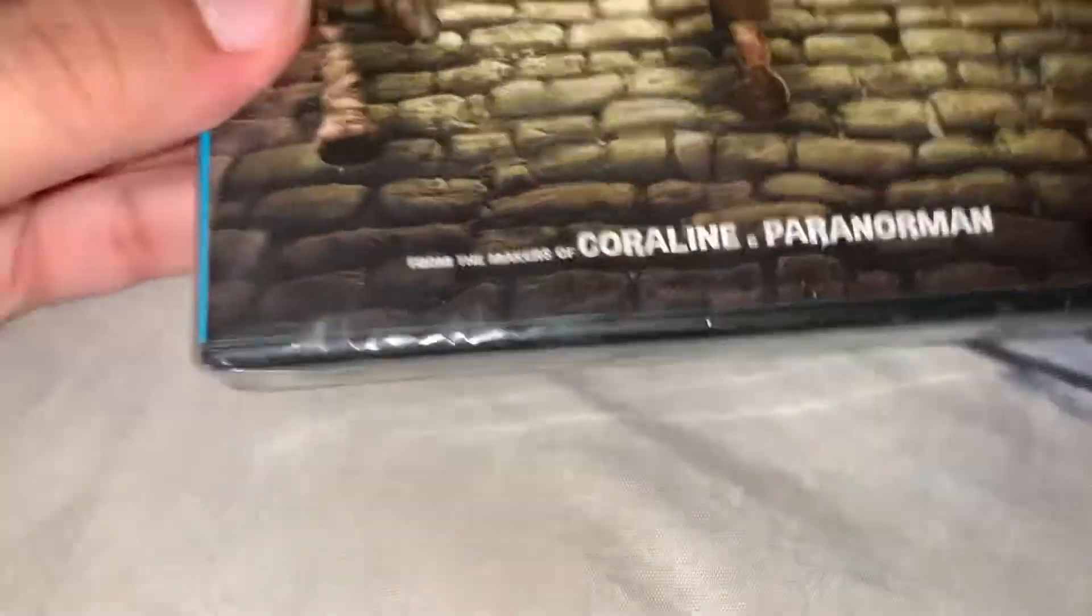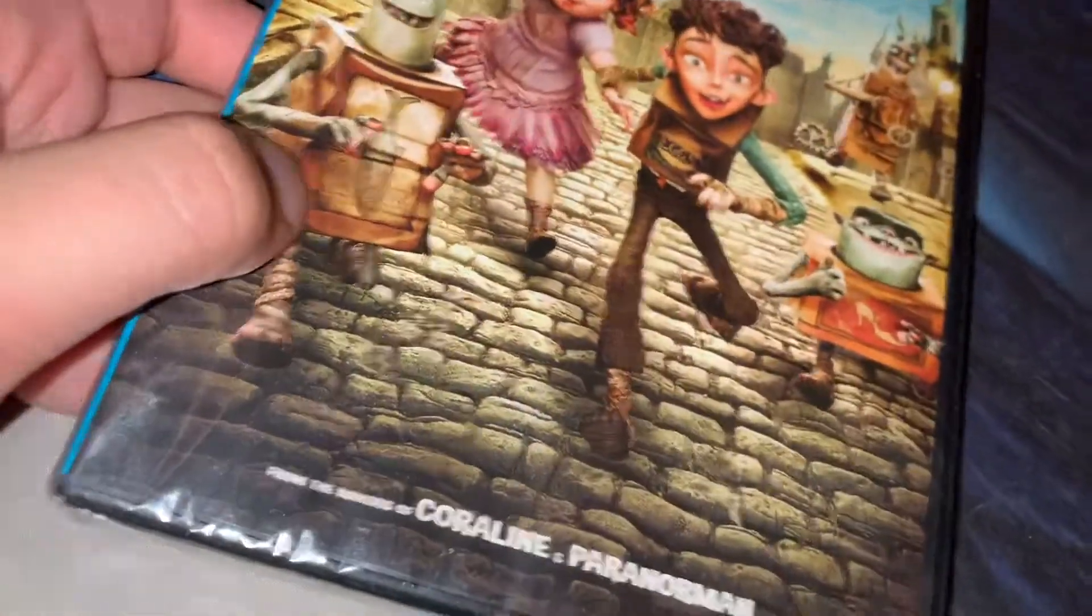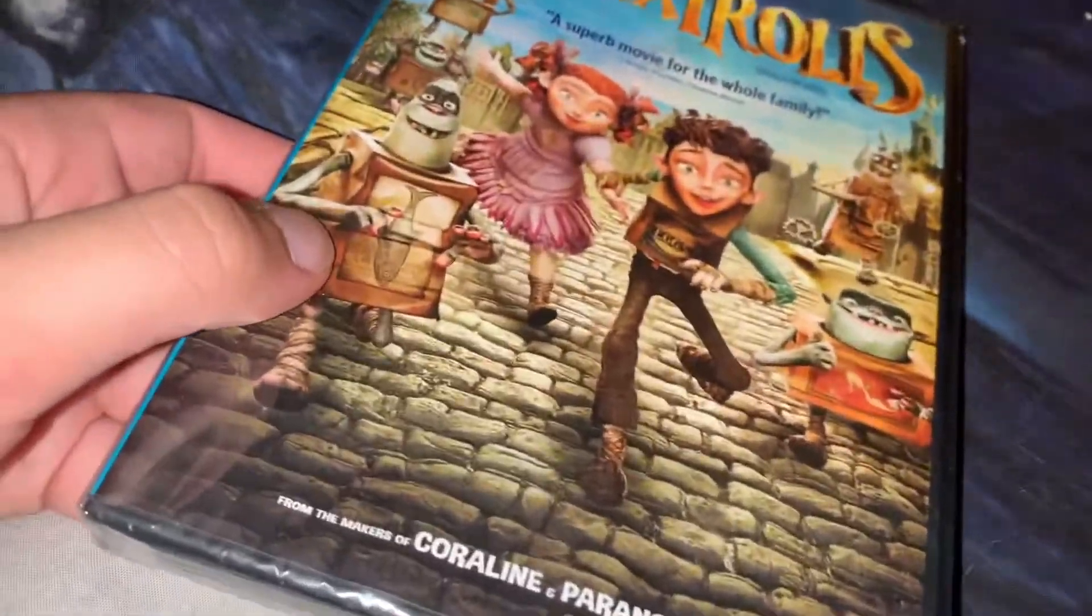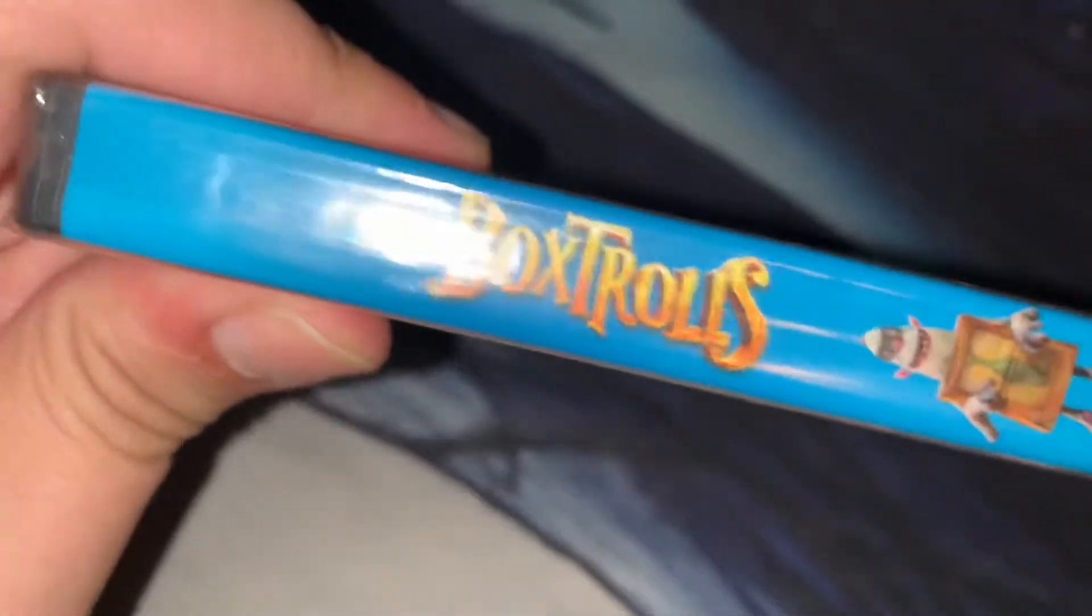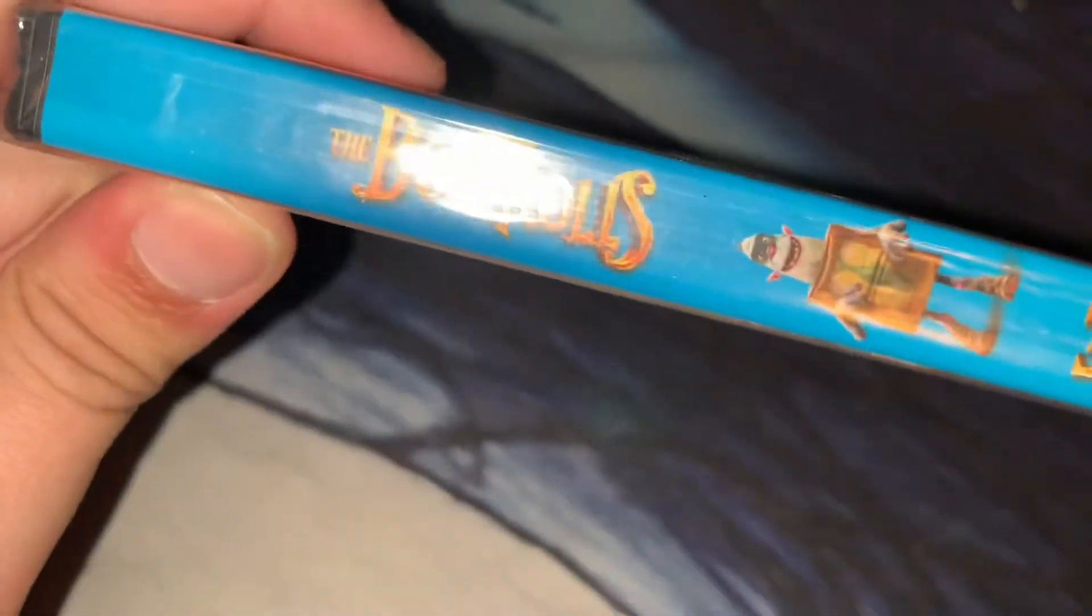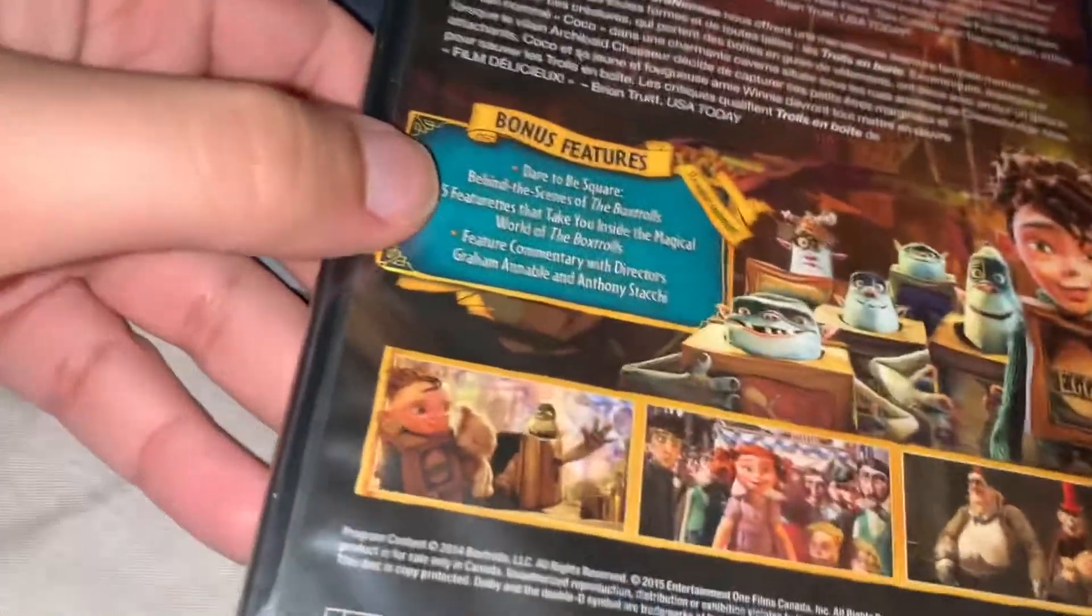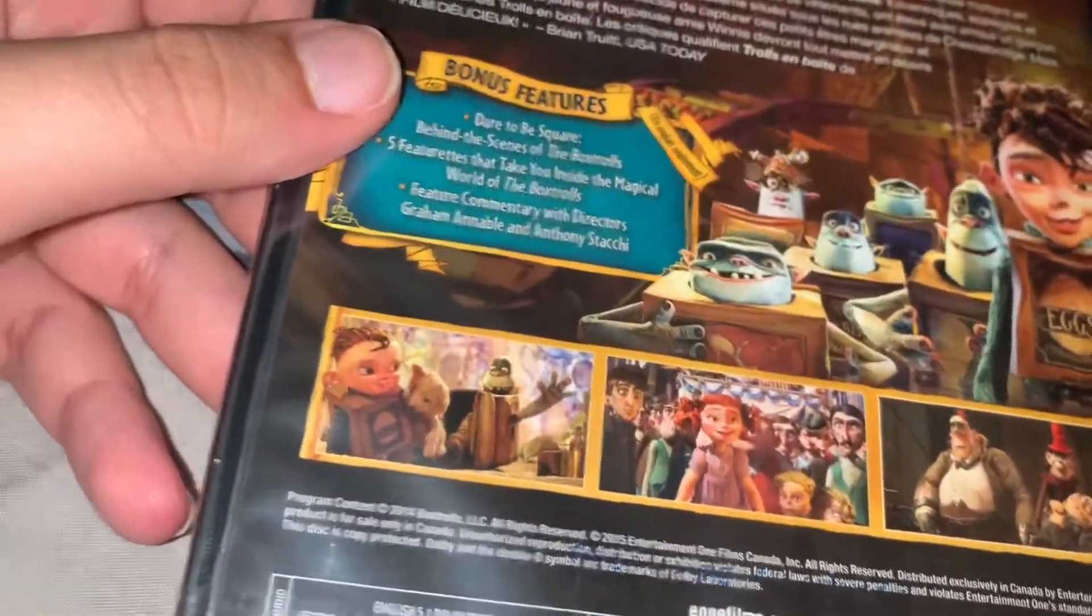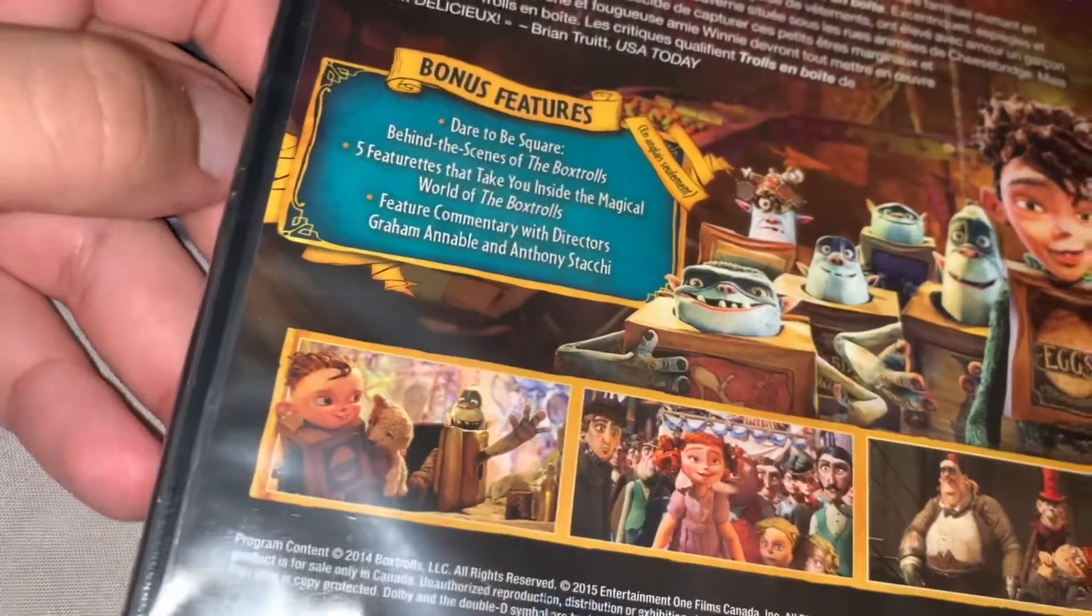It's from the makers of Coraline and ParaNorman. So here's your front. Here is your spine. And the back. Here's some thumbnails from the film.